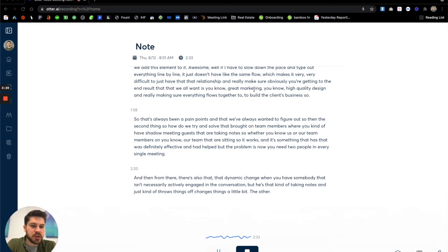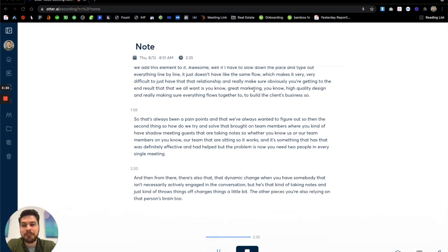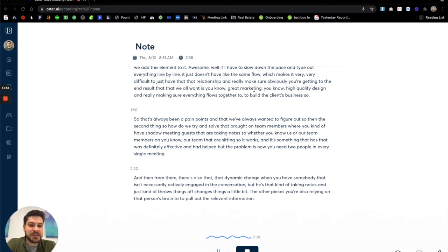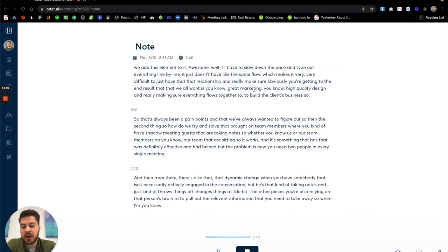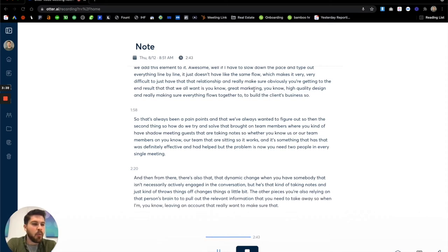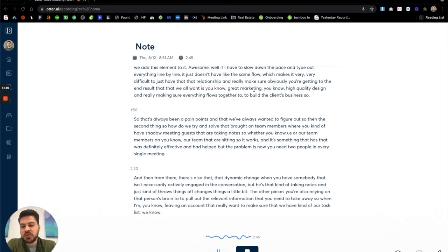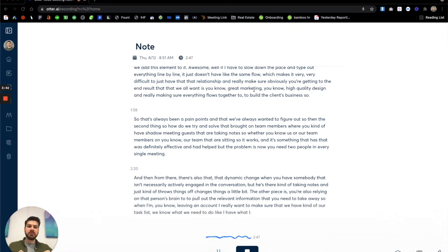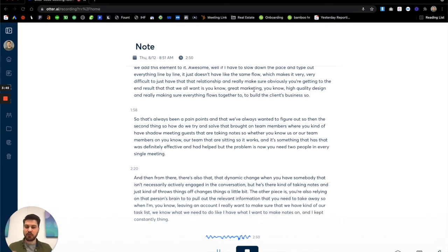The other piece is you're also relying on that person's brain to pull out the relevant information that you need to take away. So when I'm leading an account, I really want to make sure that we have kind of our task list and we know what we need to do. Like I have what I want to make notes on and I can't constantly be thinking, making sure that everyone's hearing the same thing.